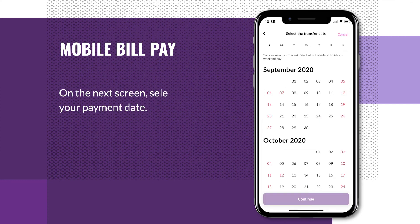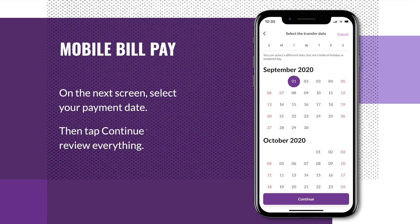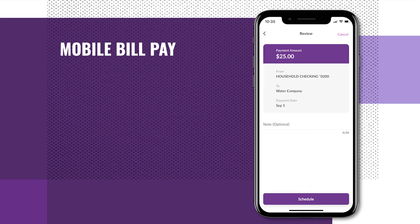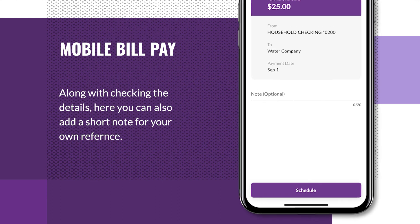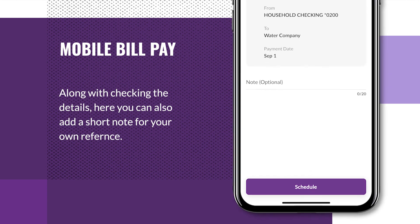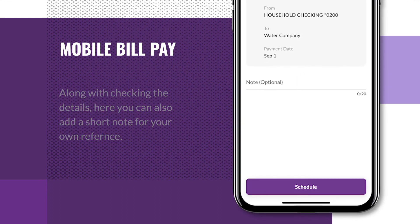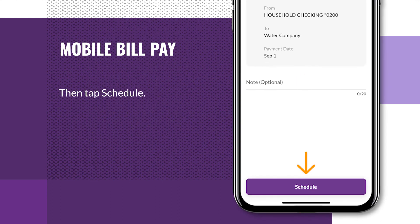On the next screen, select your payment date, then tap Continue to review everything. Along with checking the details, here you can also add a short note for your own reference. Then tap Schedule.